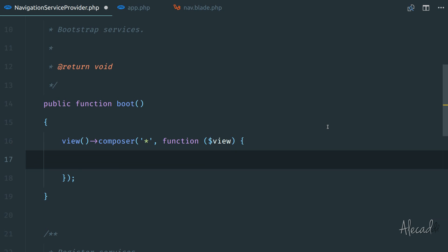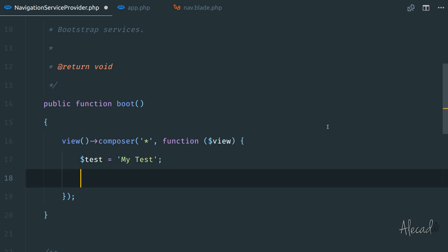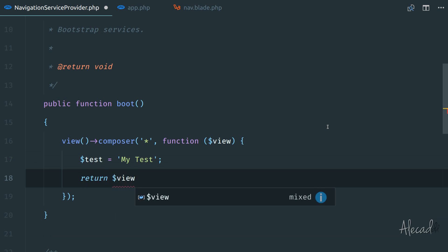So let's say that I want to create a variable that equals my test, something like that, you can call it whatever you want, you can store whatever data in this variable.